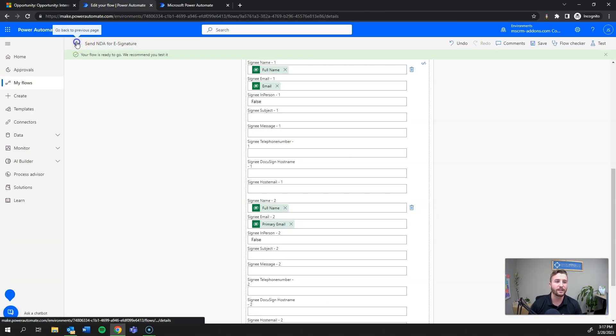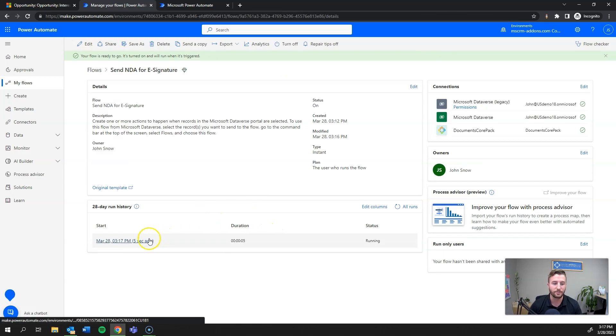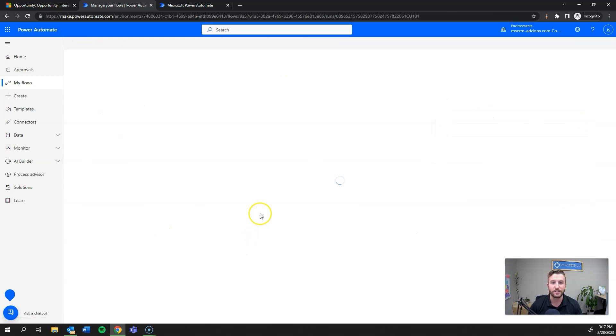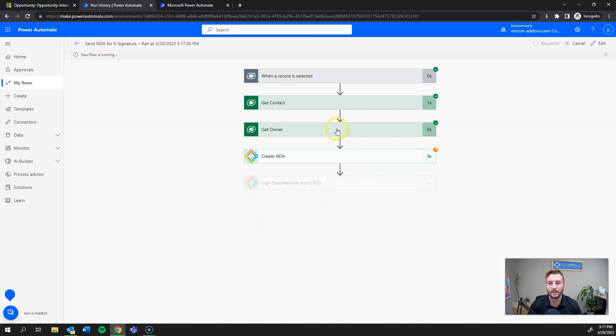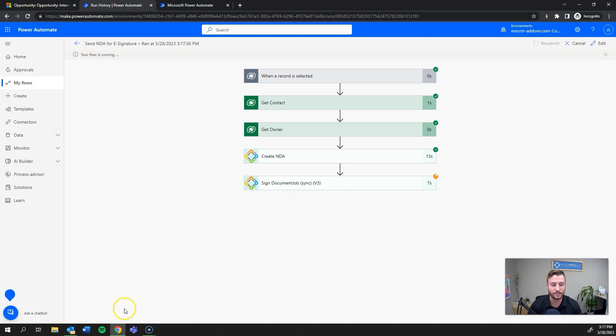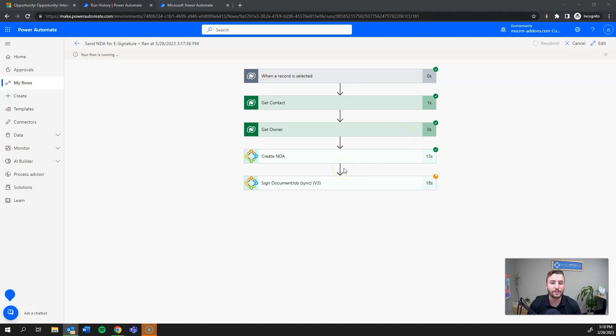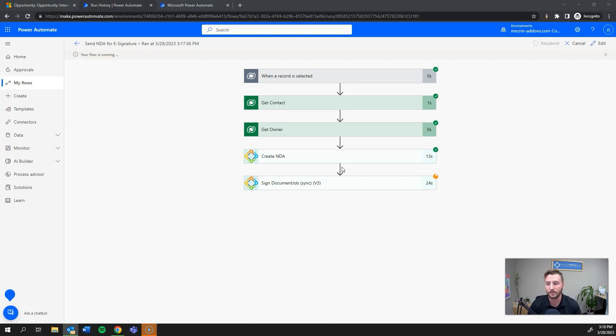This should let me check the flow run. I'll go back and check my flow and look at the runs history to show you exactly that it's running through those flow steps. You can see here the trigger has been met, it's got the contact, got the owner, created the document already, and now it's sending for e-signature. This can take up to 40 seconds, mainly just because we're waiting on the pass back from DocuSign.